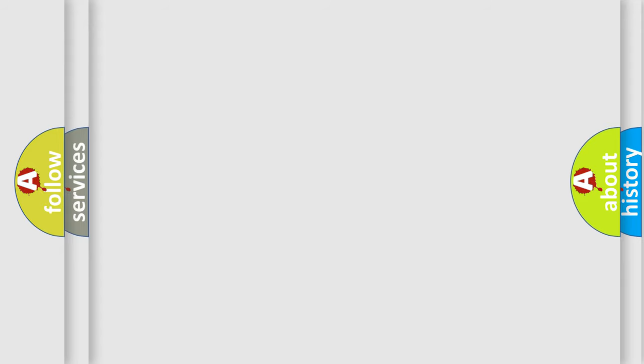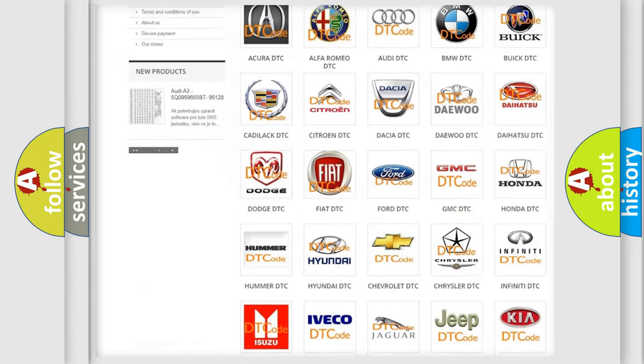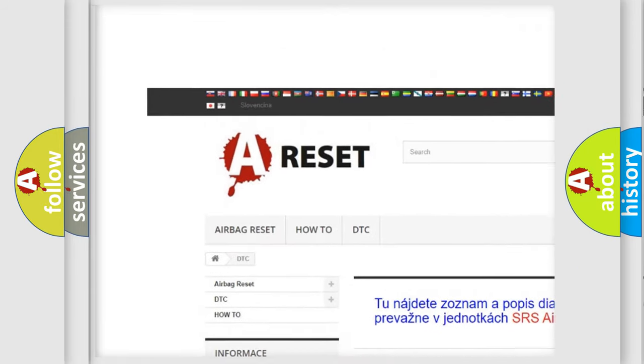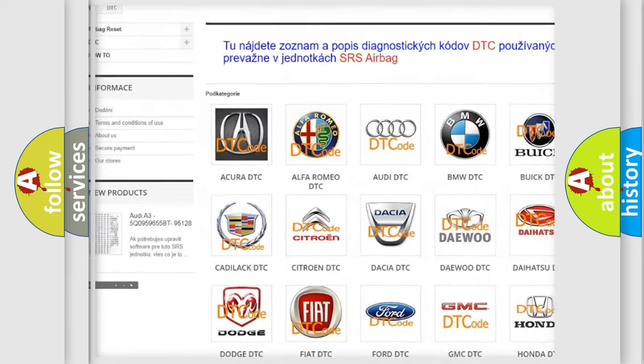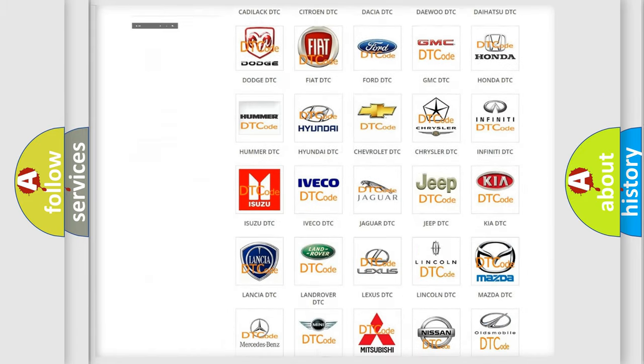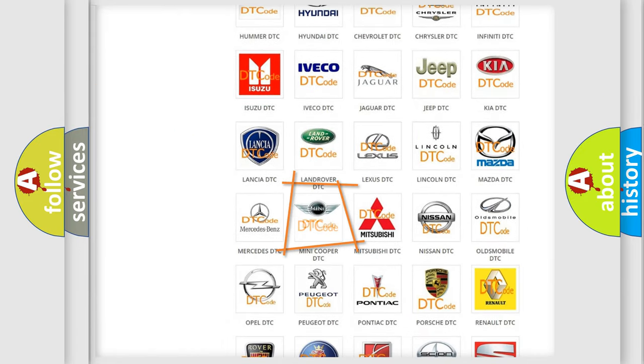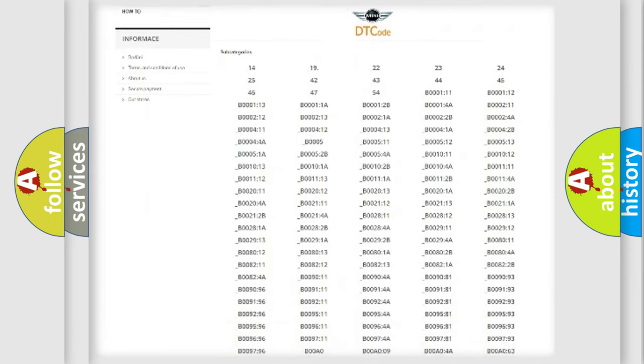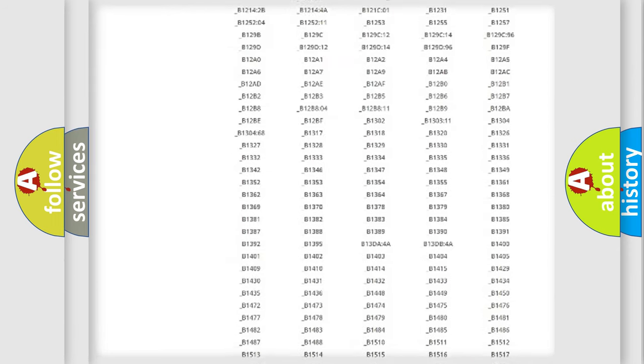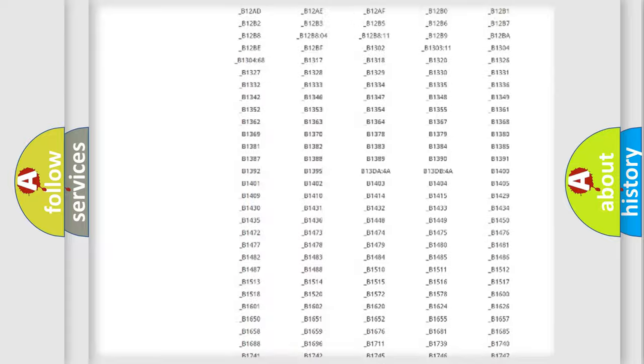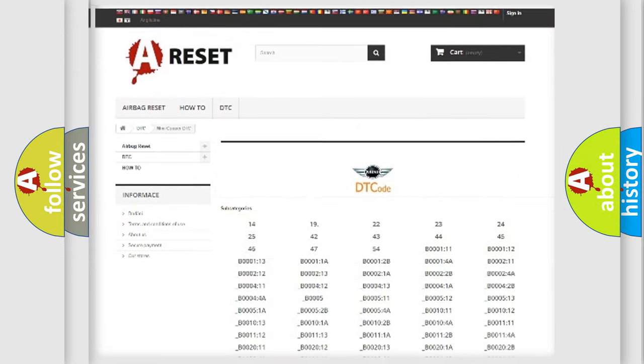Our website airbagreset.sk produces useful videos for you. You do not have to go through the OBD-II protocol anymore to know how to troubleshoot any car breakdown. You will find all the diagnostic codes that can be diagnosed in MINI vehicles.